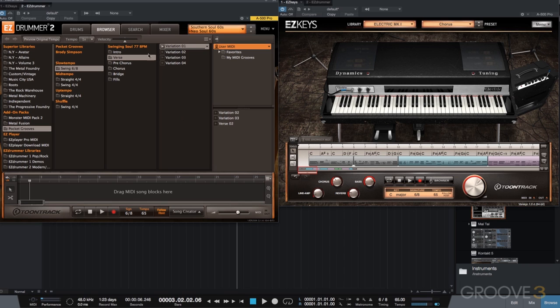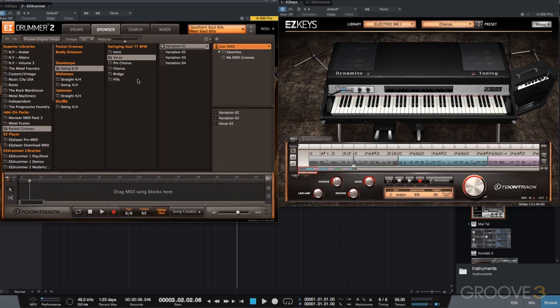Once again, I've already gone through and listened to several of the variations within this Swinging Soul song category. So I'm going to go ahead and just pull in what I've selected and build my song. Now one thing before we get started, when I was auditioning different variations, I'll go ahead and play one right now, I noticed that the velocity is a little bit low to me. So it's a little bit softer than I'd like.